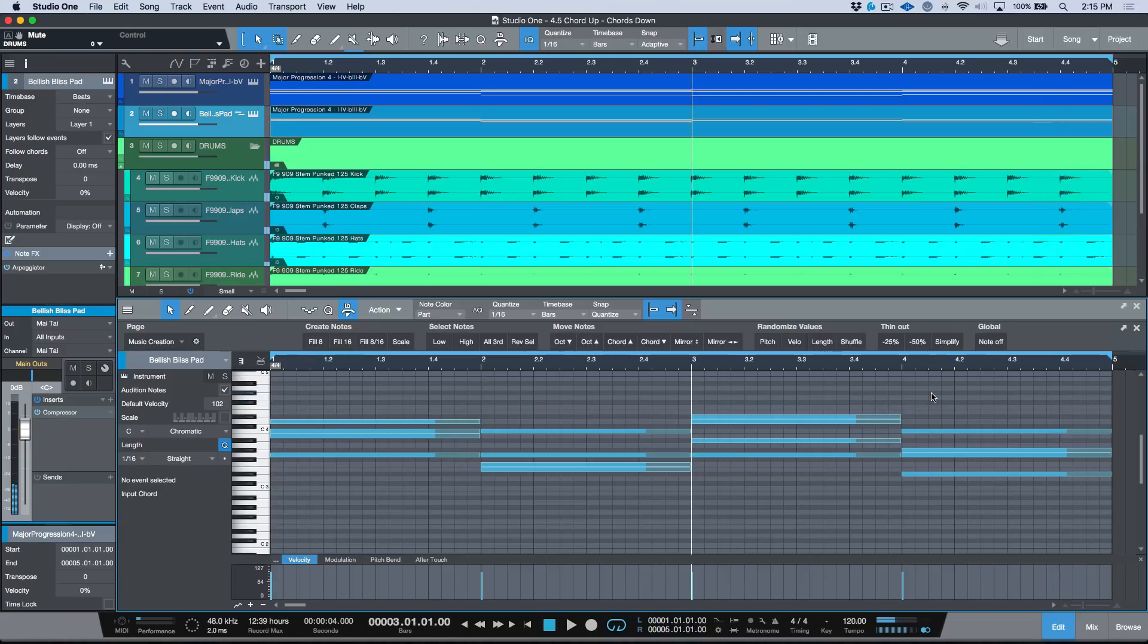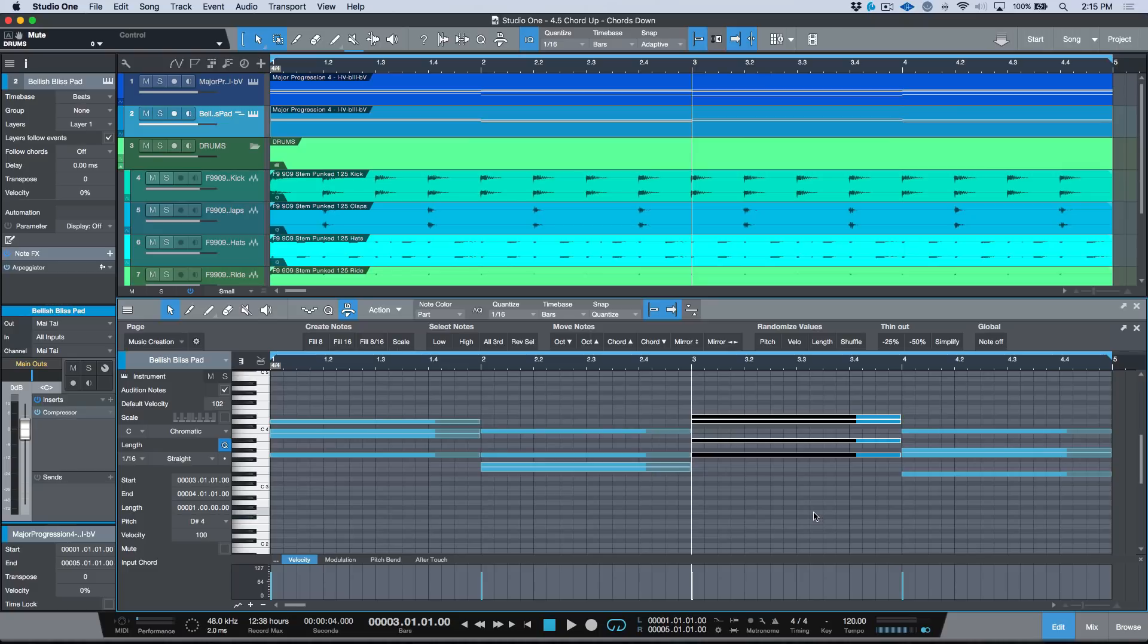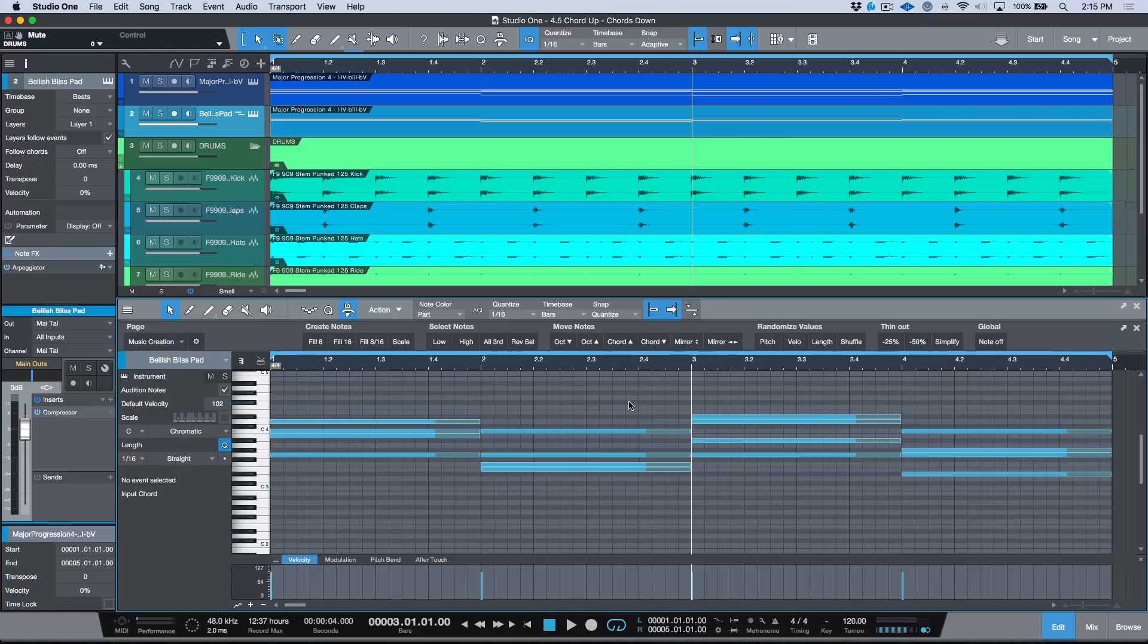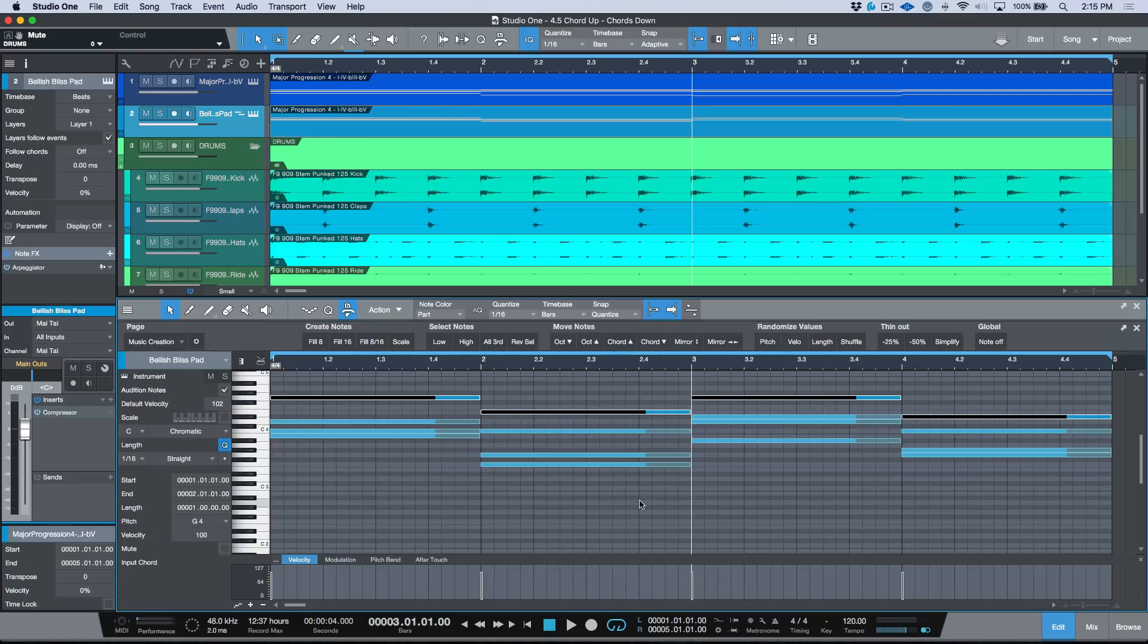So just a ton of flexibility and this is super easy to do. This is automating a process that I was already doing before, but I find that this is really cool to be able to just highlight some notes and say I want a different voicing, let me use chord up or chord down. Or if I want the whole thing, the whole entire part to have a different voicing, I can just use that chord up.